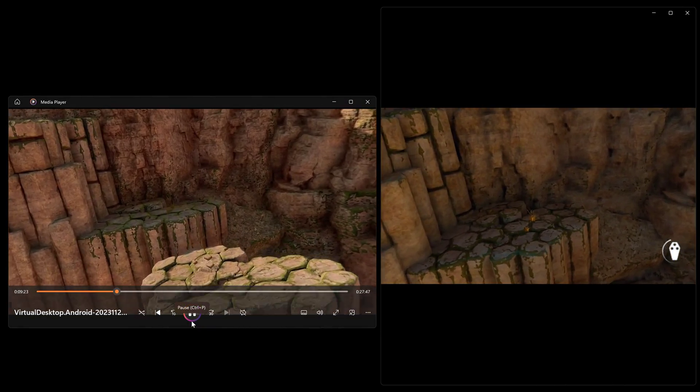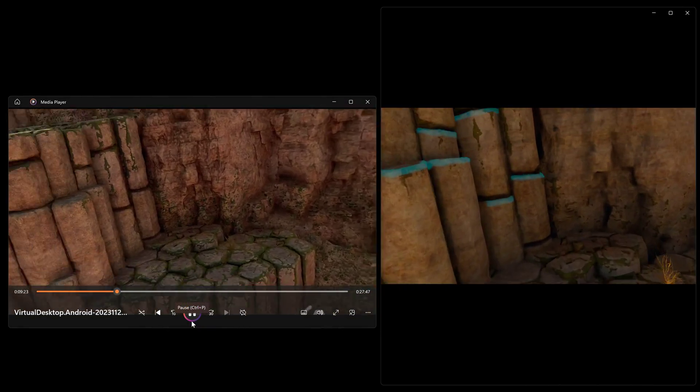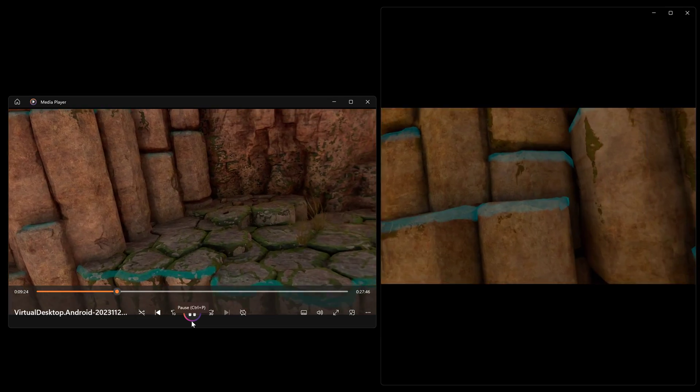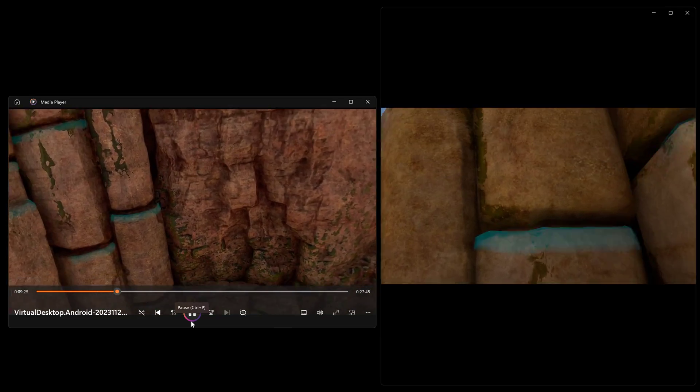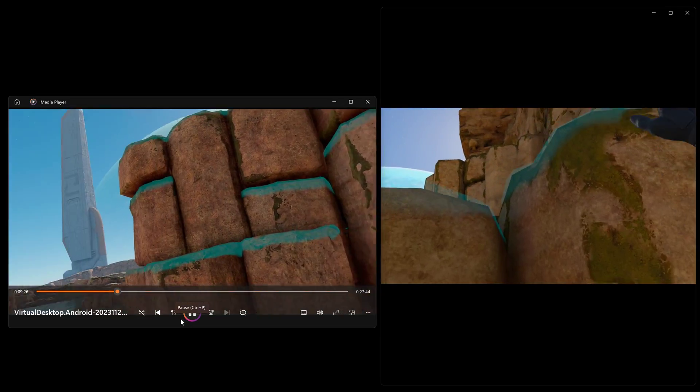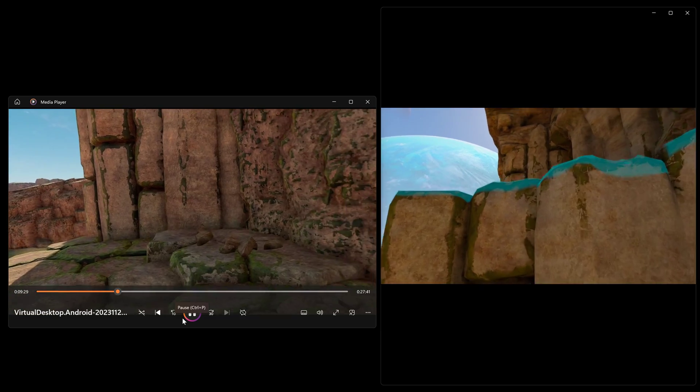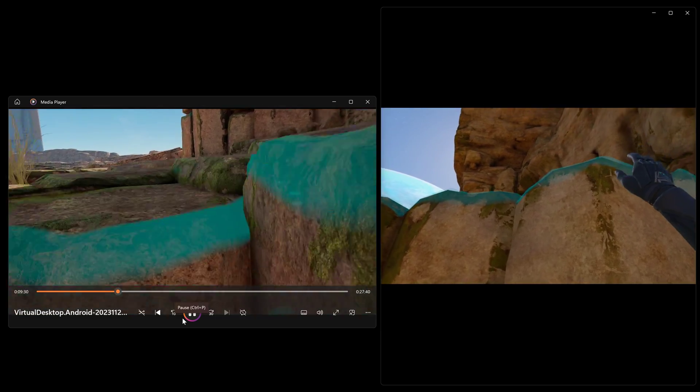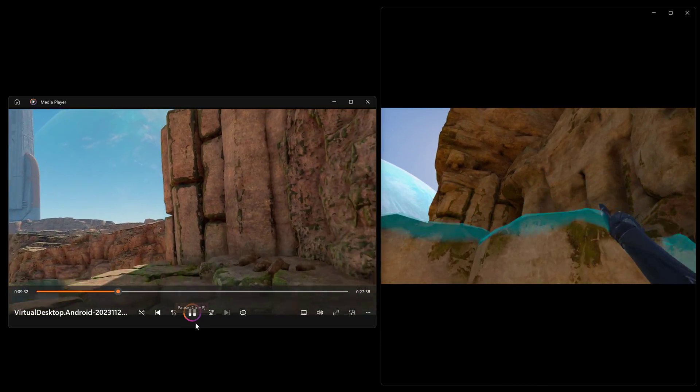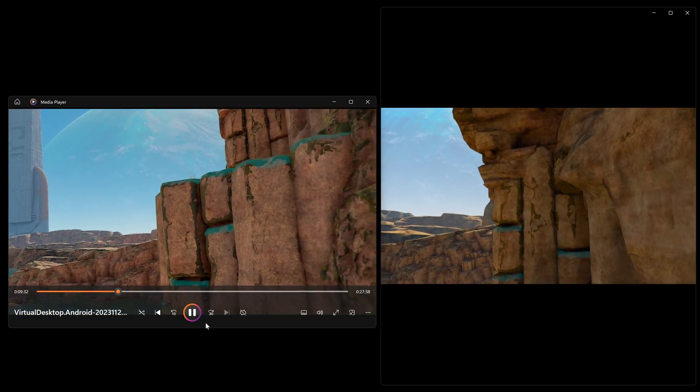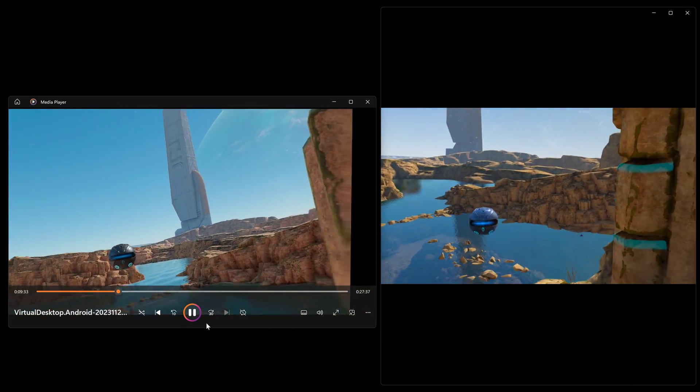but when you start looking at the details, you can see clearly the PC has a way better overall visual improvement over the Quest 3 version.